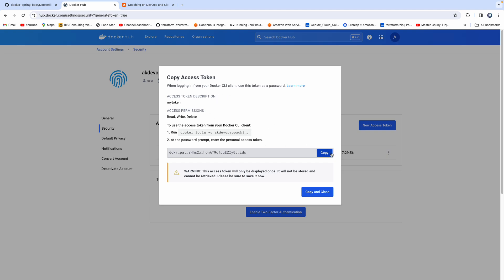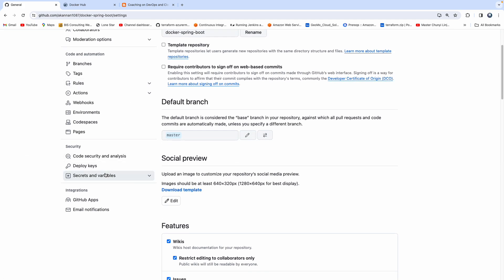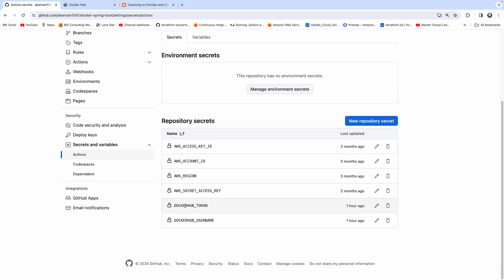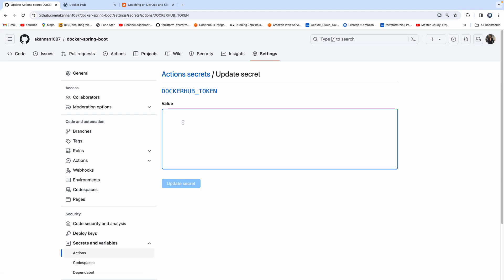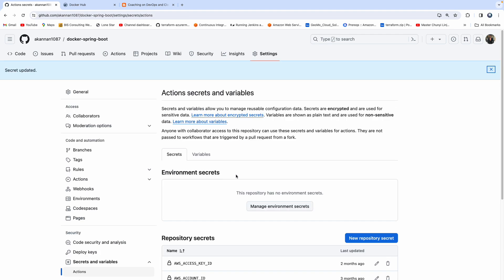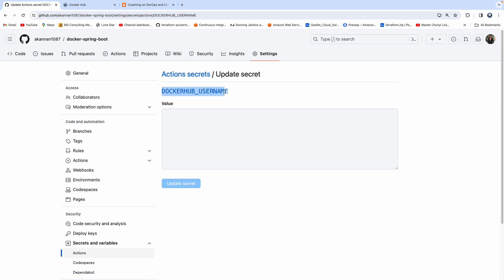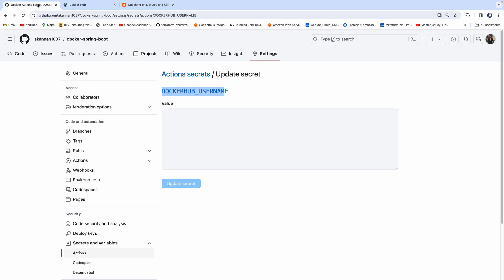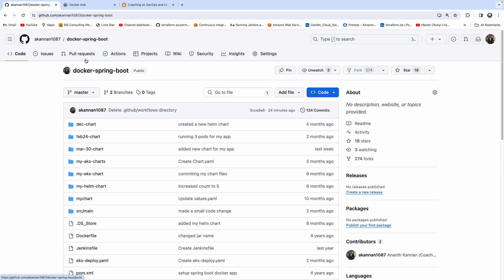So this is our access token. Let's go ahead and copy the access token. We need to go to GitHub Actions in order to create a secret. Let me go to Settings and Secrets, then go to Actions. If you actually see here, I have already created the secret, but I'm going to go ahead and overwrite that. You need to create a secret with this name. So I'm going to overwrite my secret. And then we also need to create another secret where we are going to add our Docker Hub username. So go ahead and overwrite that. We now have two secrets created as part of our repository in GitHub.